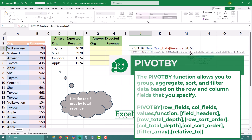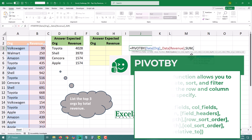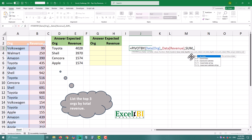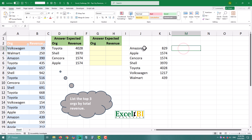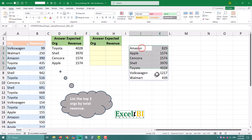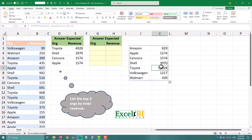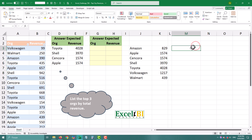The function we apply adds up all revenue for each organization. We don't need the grand total row, so type zero as the fifth argument. The result is a compact summary — one row per organization with its total revenue. Think of it as a pivot table that updates instantly in the grid.